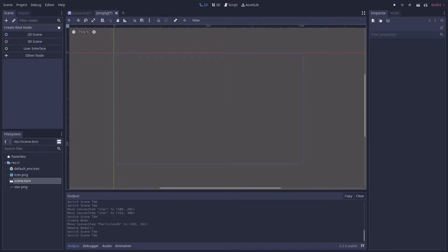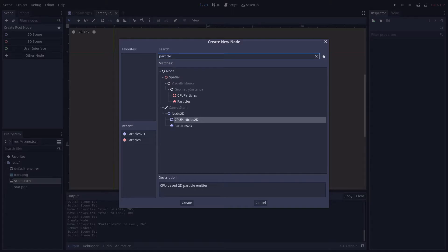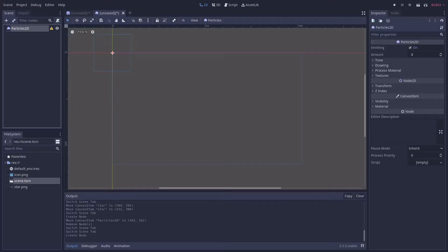Now I'm going to go back to the scene I'll be working in and add a Particles2D node. Note that this method also works for a CPUParticles2D node if you're using the GLES2 renderer.